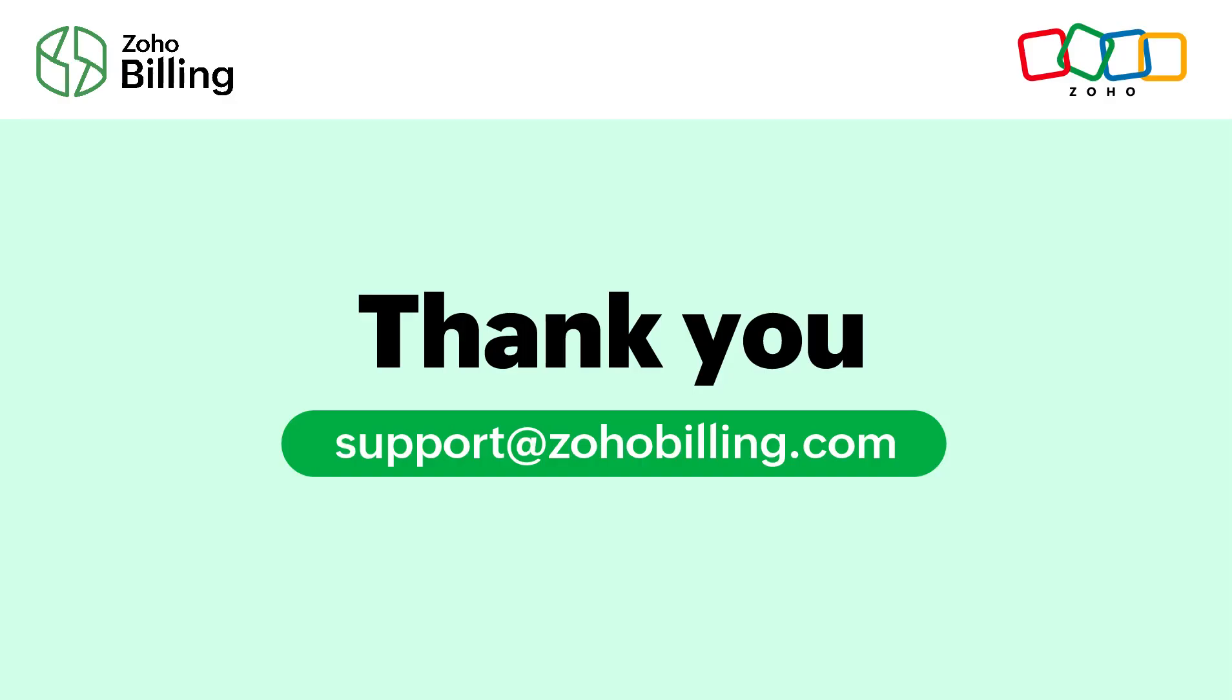If you have any queries, please write to us at support@zohobilling.com. Thank you.